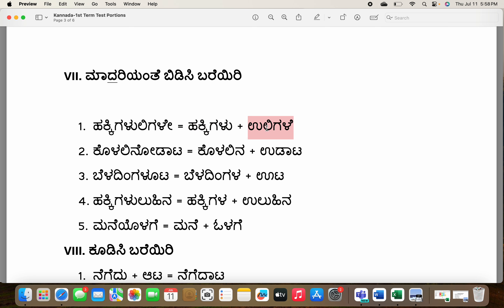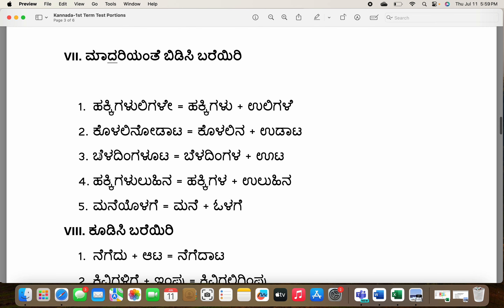Hakkigalu means birds. Uli means to sing — not cry, it's like birds chirping and singing. Second one: kolali nodata — kolali na plus udata — playing the flute, not blowing. Third: beladhingaluta — beladhingalu plus uta. Fourth: hakkigaluuluhina — split as hakkigalu plus uluhina; that lu, la, and u becomes lu. Manaeyolage — manae plus olage; ne and o becomes yo — manaeyolage.